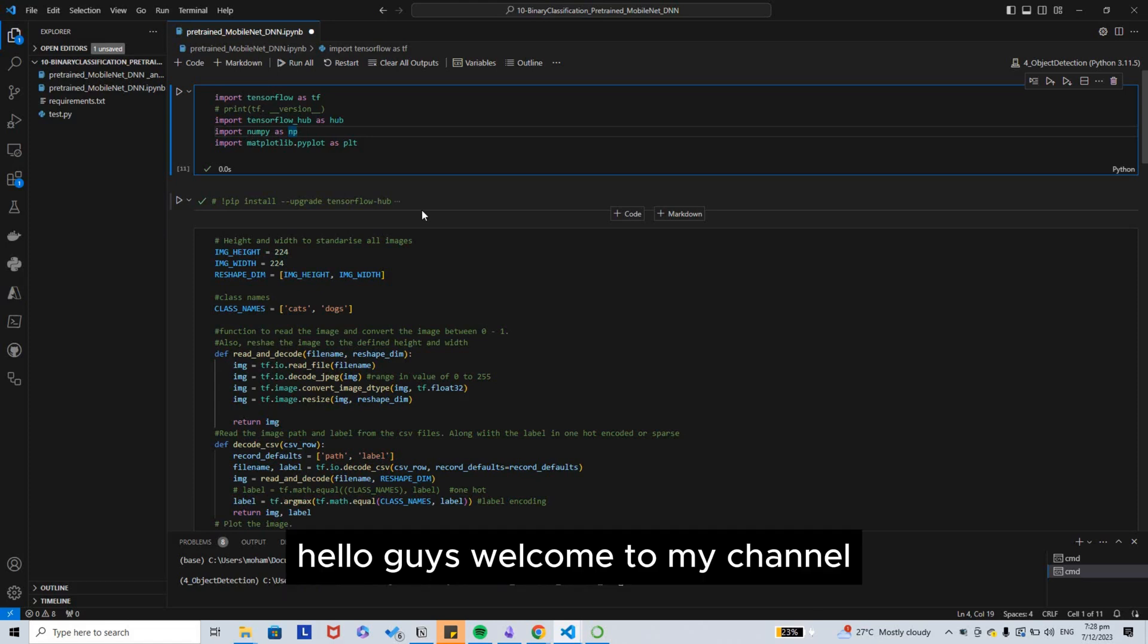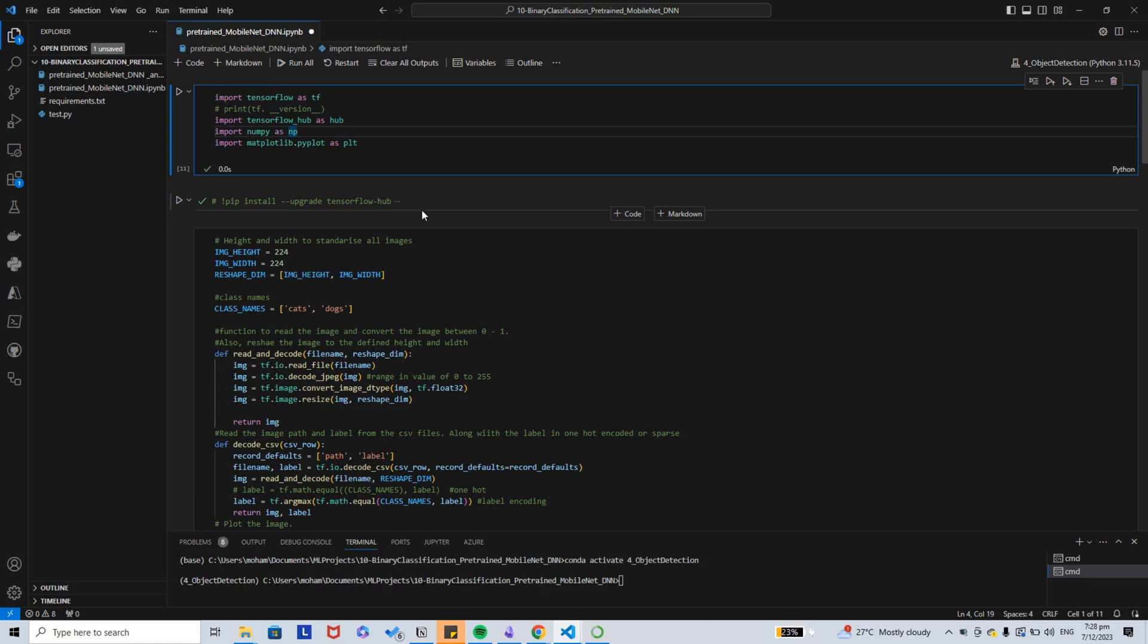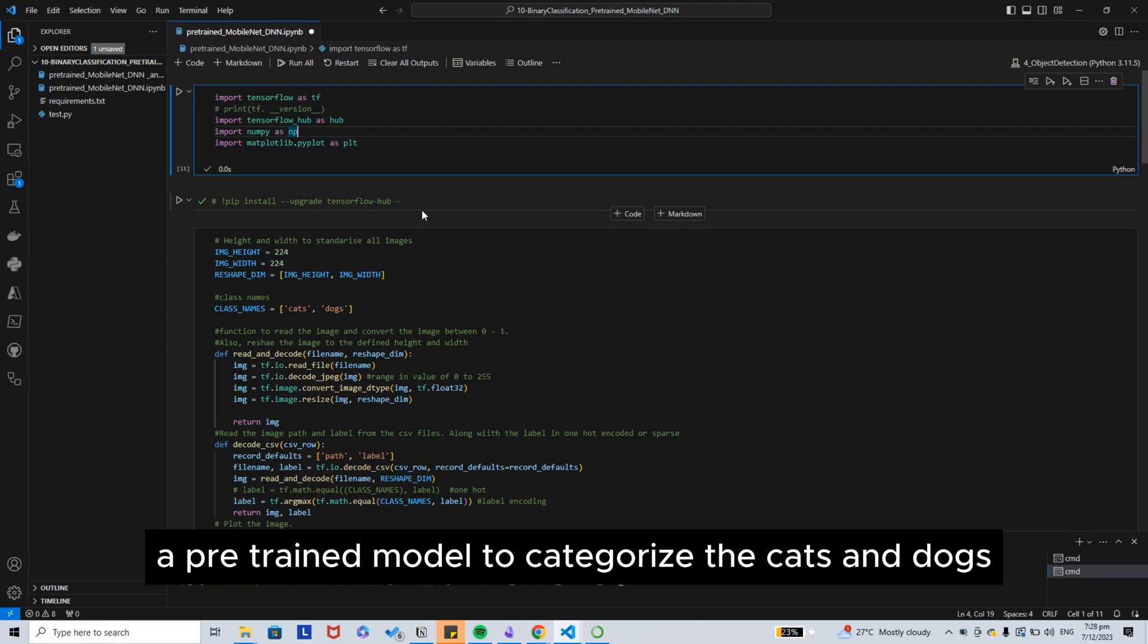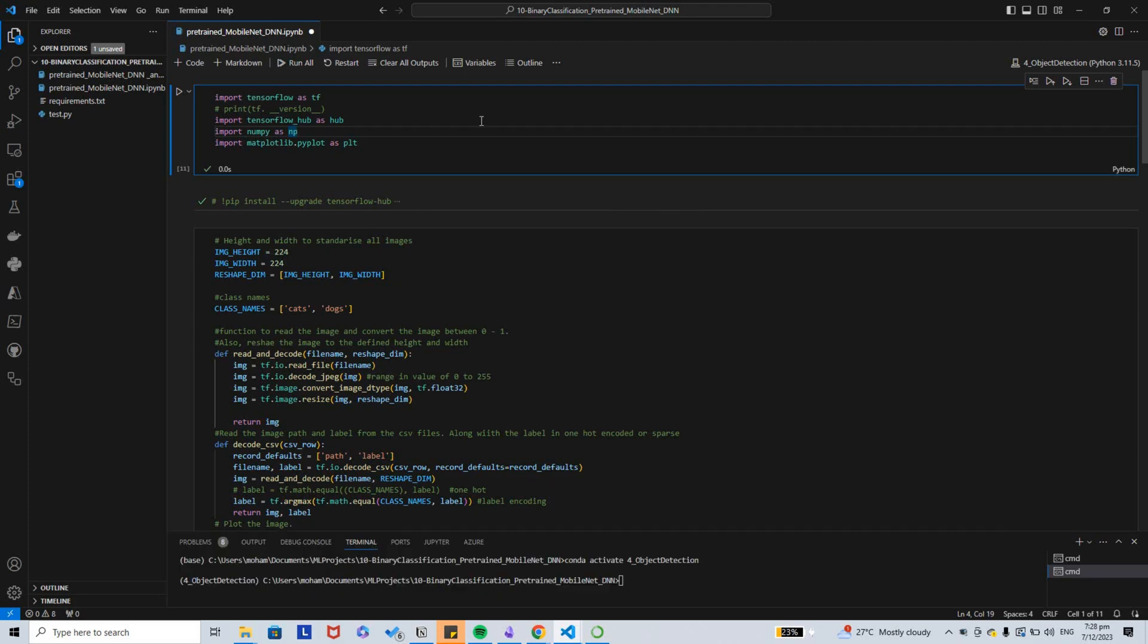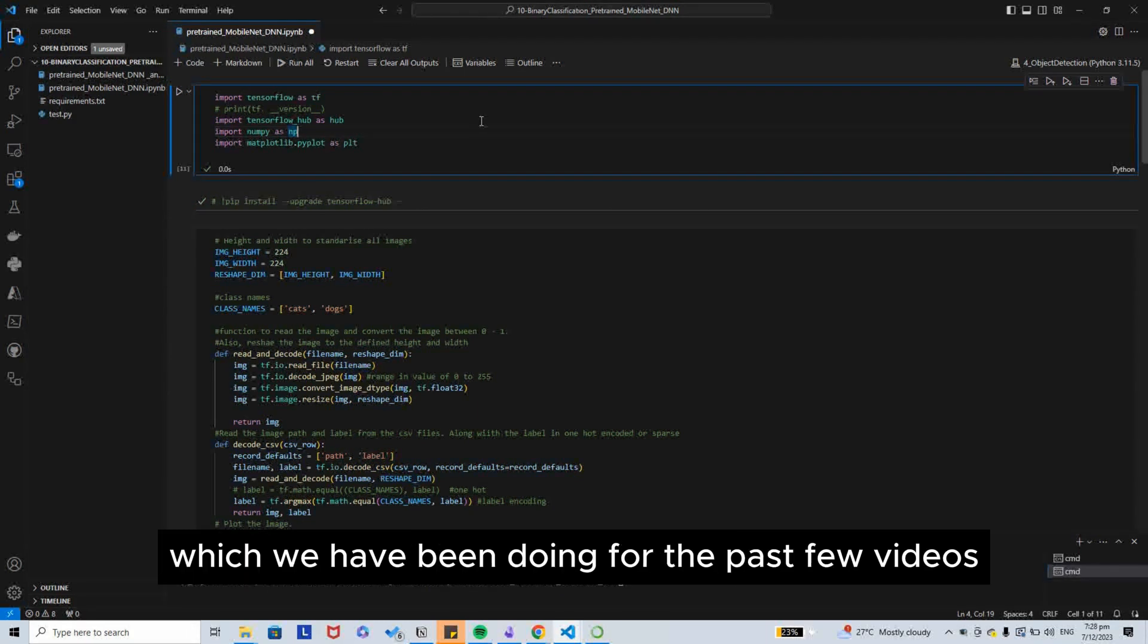Hello guys, welcome to my channel. Today I am very excited to use a pre-trained model to categorize the cats and dogs binary classification which we have been doing for the past video.